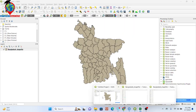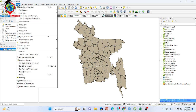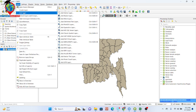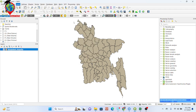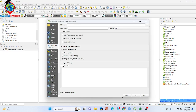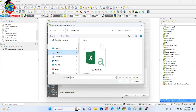Now I open my QGIS software where I already imported my boundary shapefile. Click on the Layer button, then Add Layer, and from there you can find Add Delimited Text Layer. Simply click on it, then click the three-dot sign and open your CSV file.